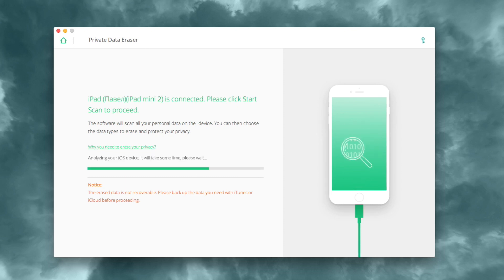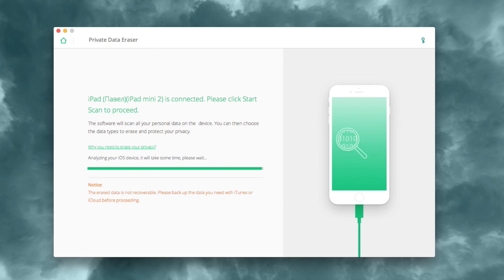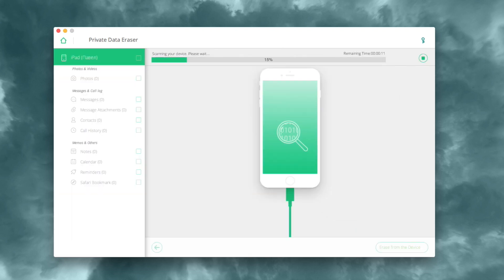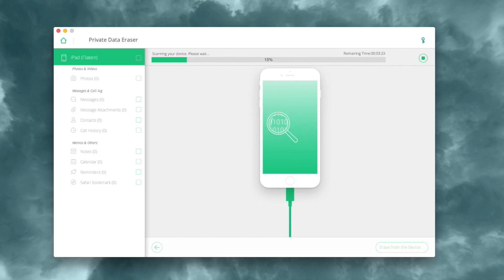Be patient because it could take some time. First, it will analyze your iOS device. Then the software will scan for your private data.